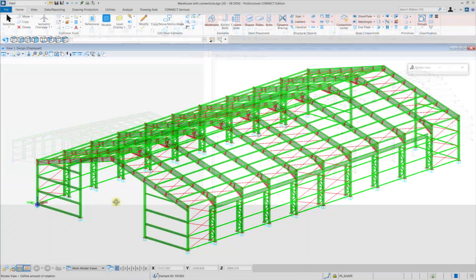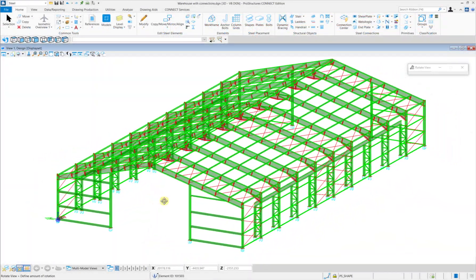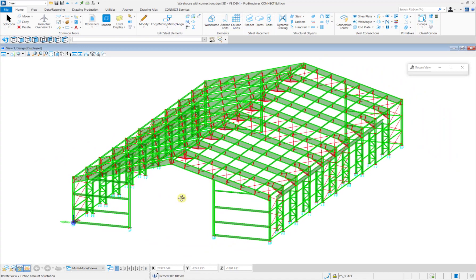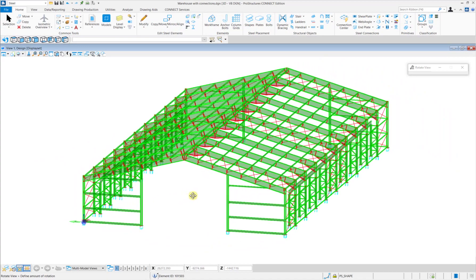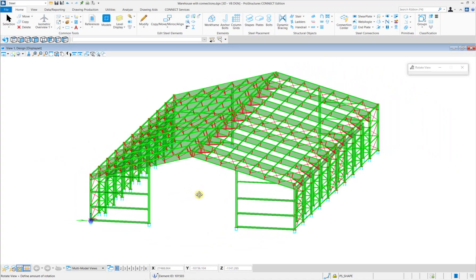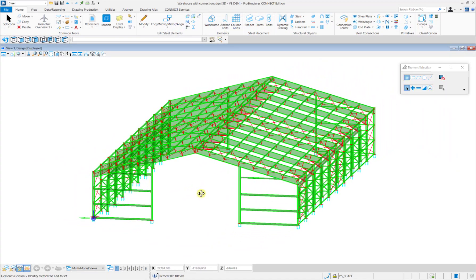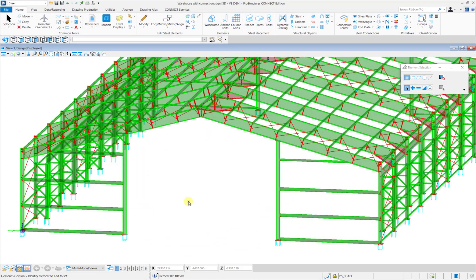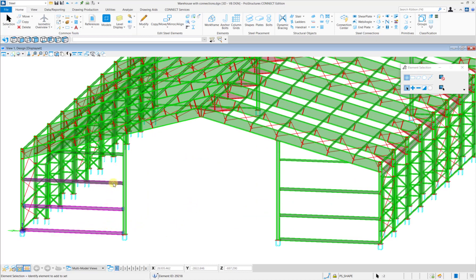In this video, we have taken up the model from part 1 and added connections like baseplates, haunches, endplates and seated connections to various members in the model. I will also update some section members in ProStructures and then we will see how the same gets updated in the STAAD model as well.